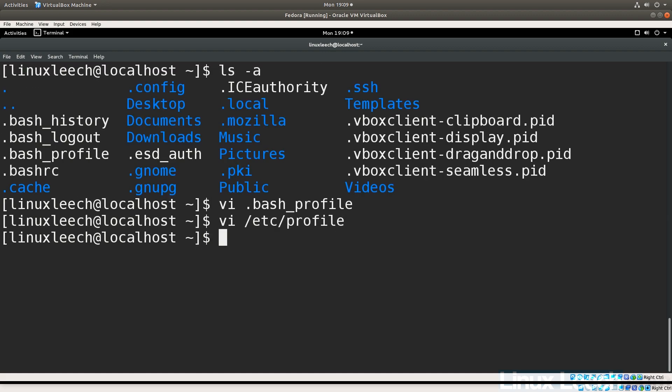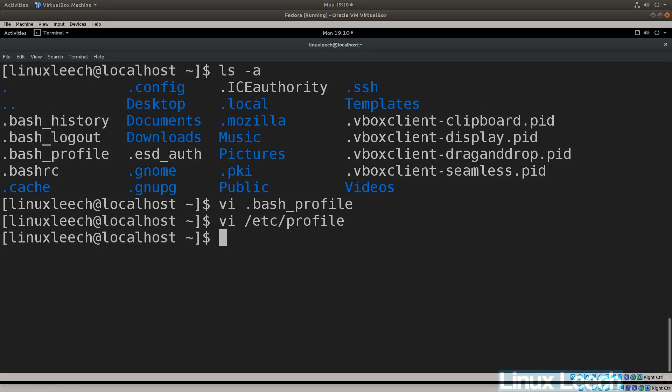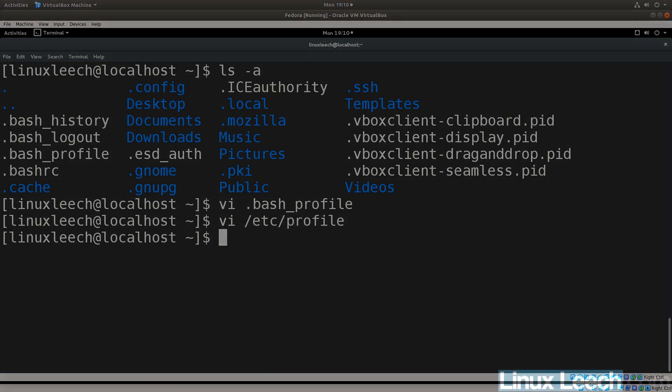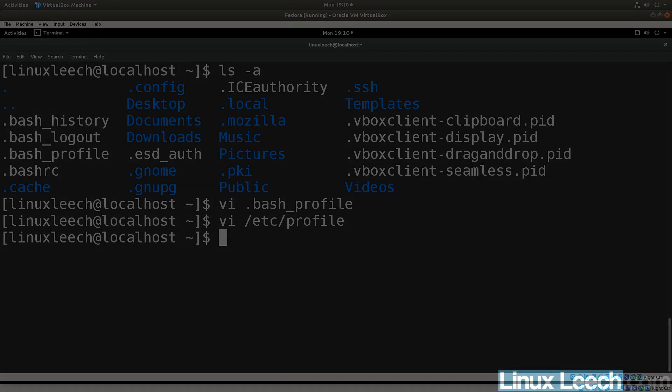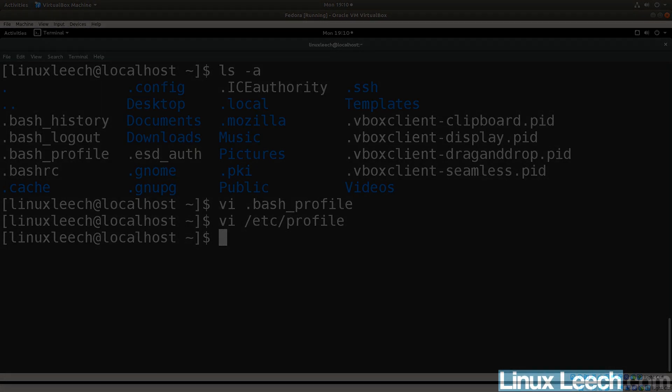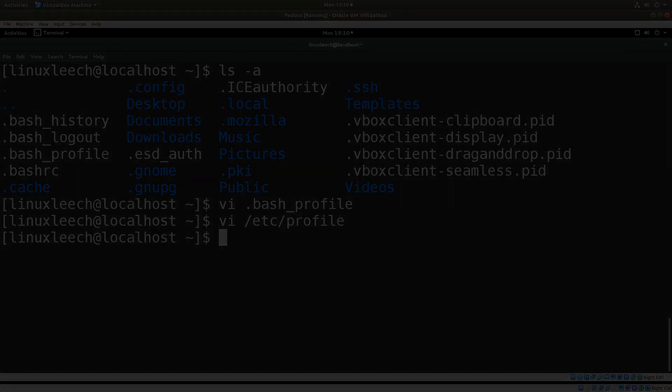So that's basically the end of this video on the PATH variable in bash. I hope you found it useful — if you did, please don't forget to subscribe. Thanks for watching.